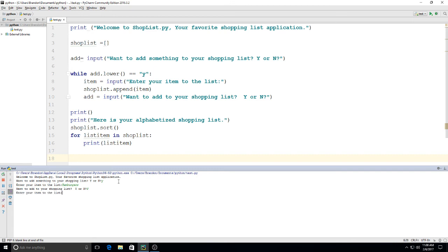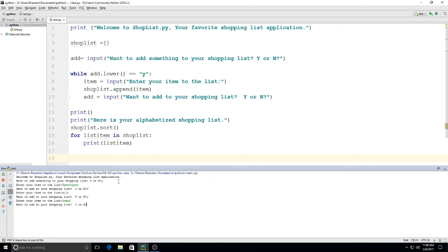I'm going to say yes, I want to add to it. Enter item on the list. Alright, so we'll type milk. Want to add something? Let's say yes. What do we want to add? So I'll type bread. Okay, so let's say this is our whole list here.